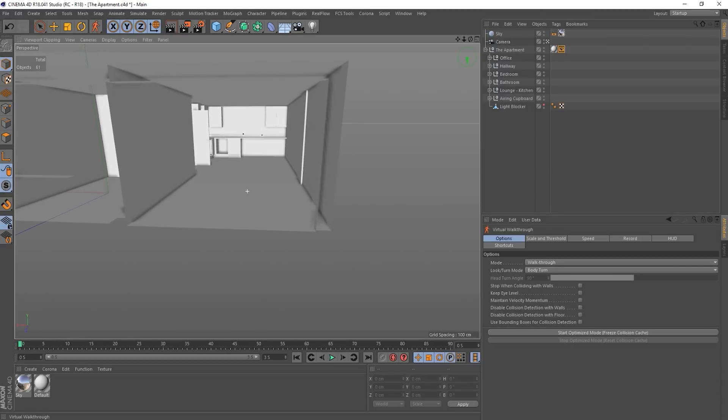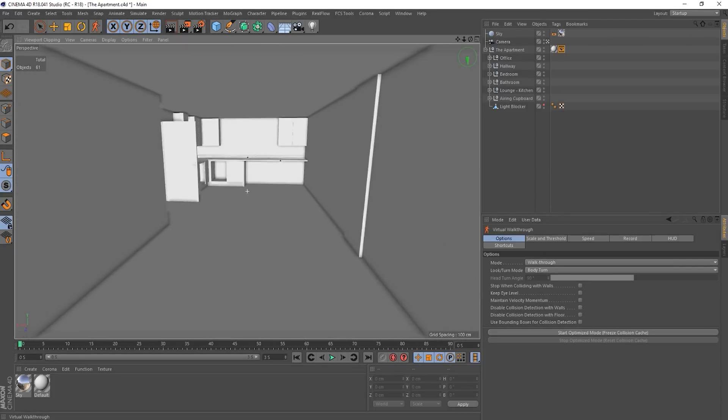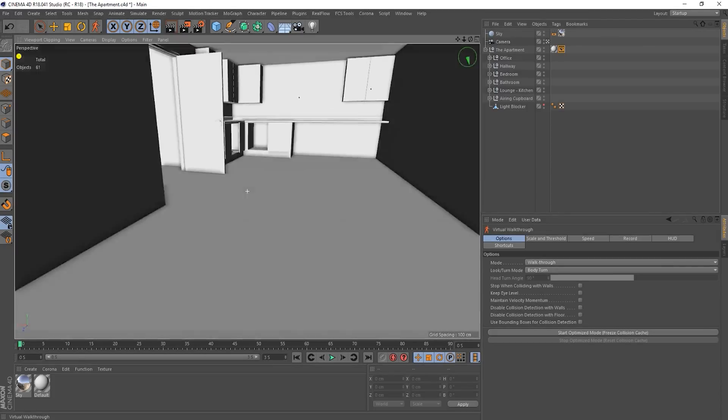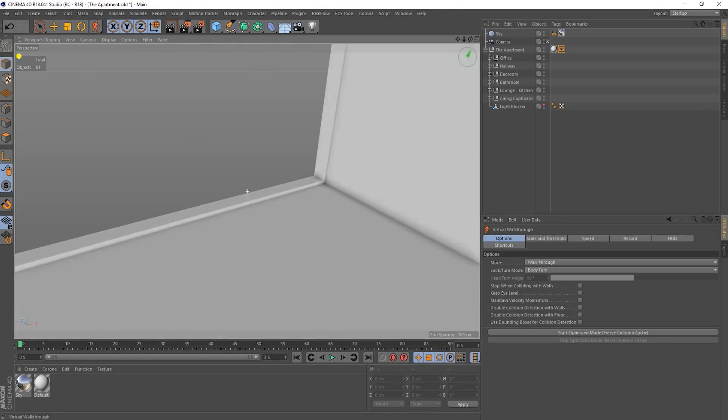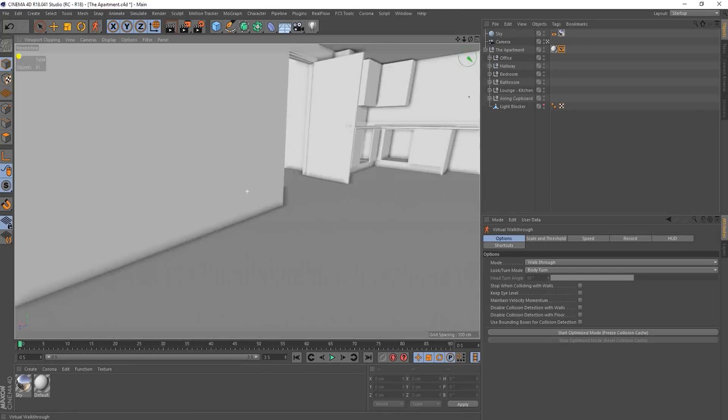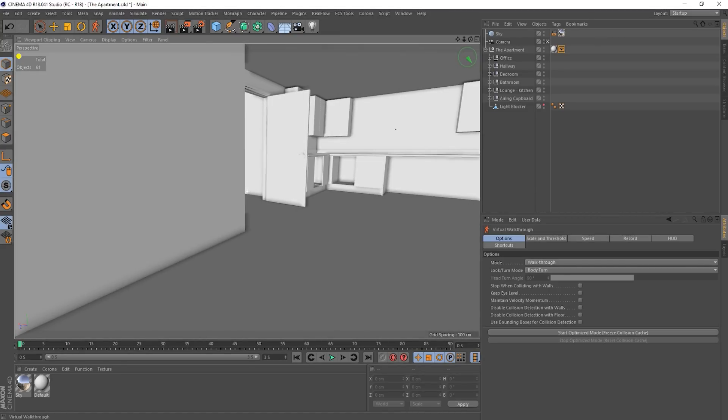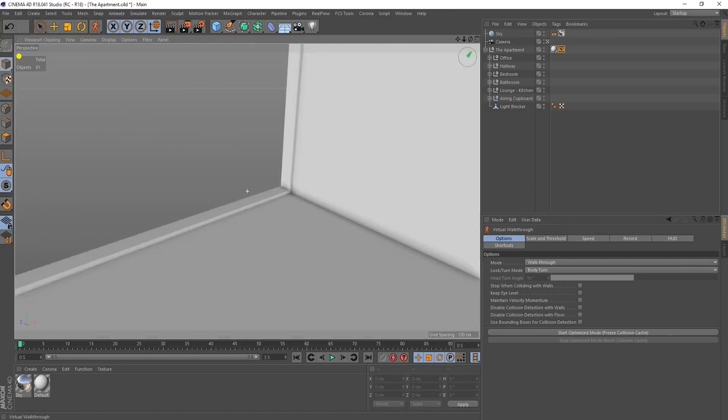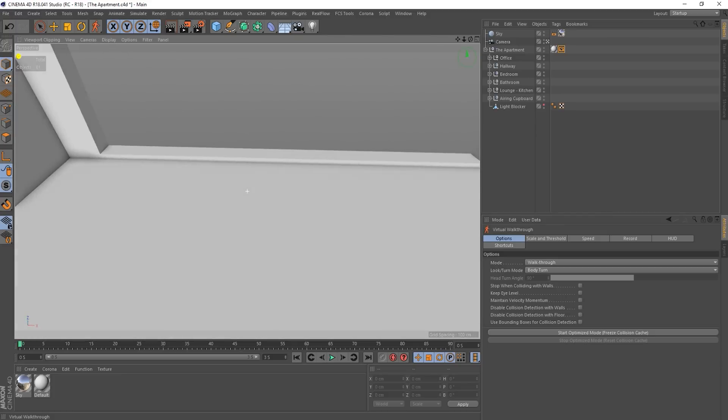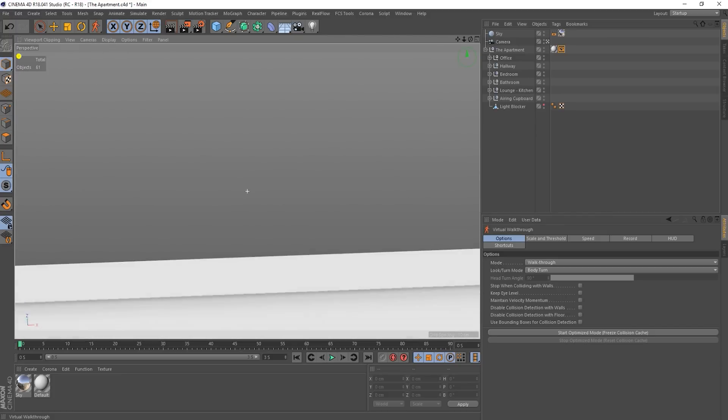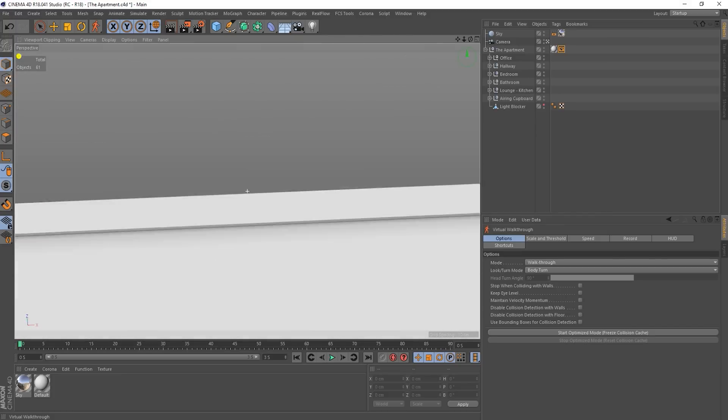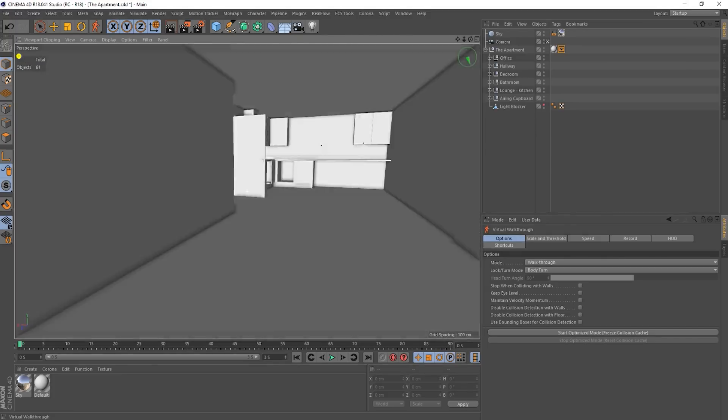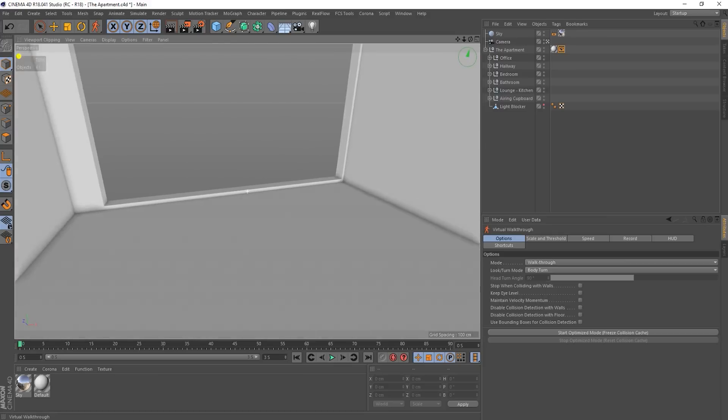There we go. And if I go forward now, plop, it plops me onto the floor. It's detected there's something underneath me and it plops me down. Okay, so what can we do with this? Well, first of all, it automatically stops me from doing things like walking off the edge of stuff.